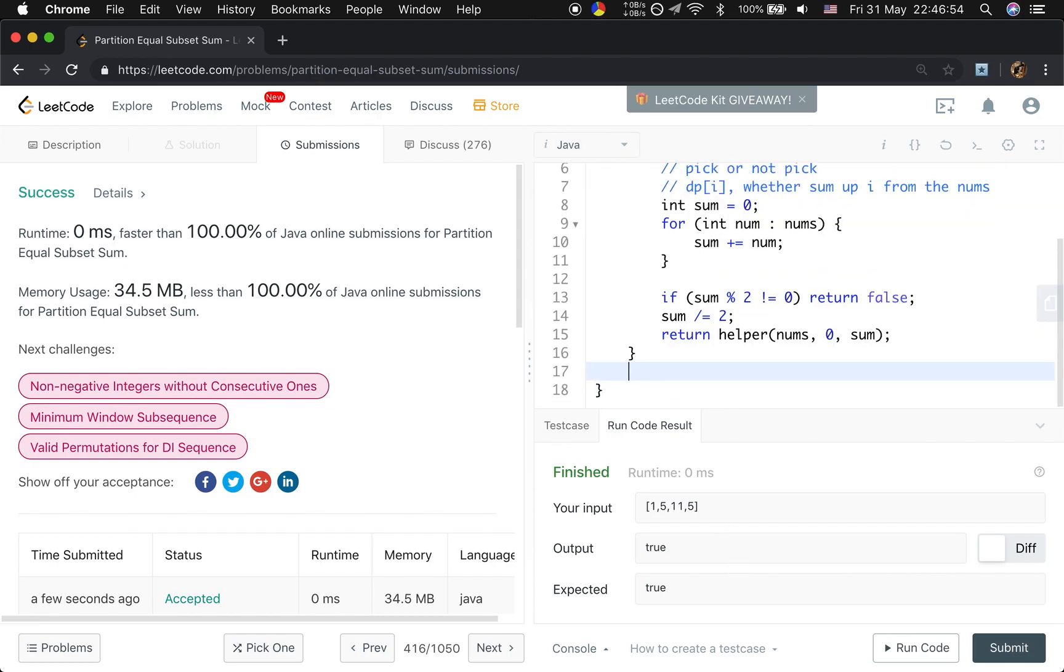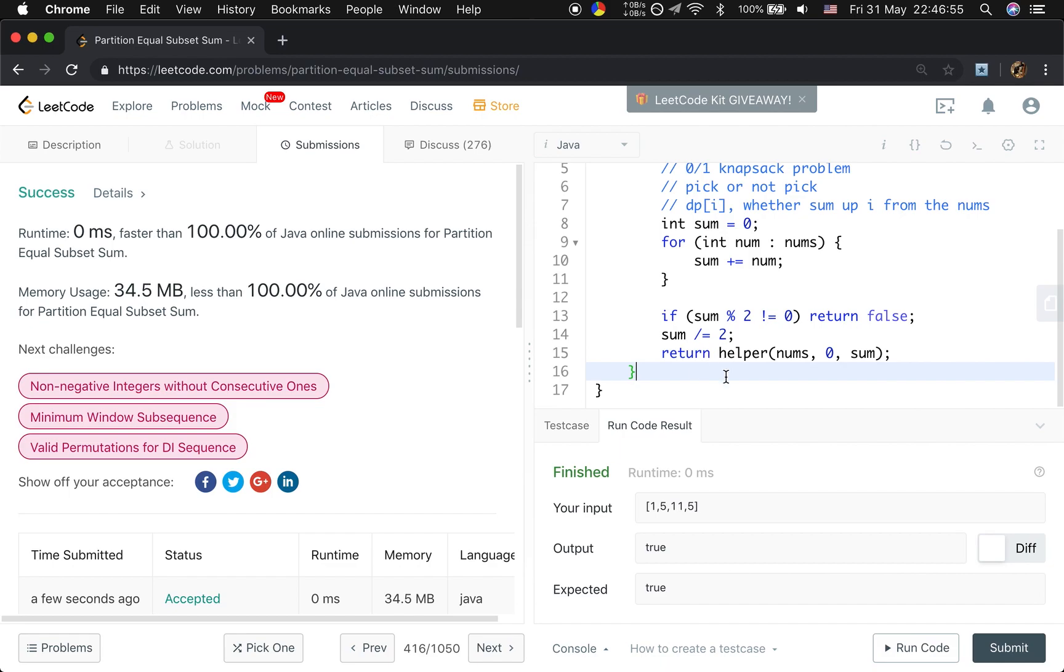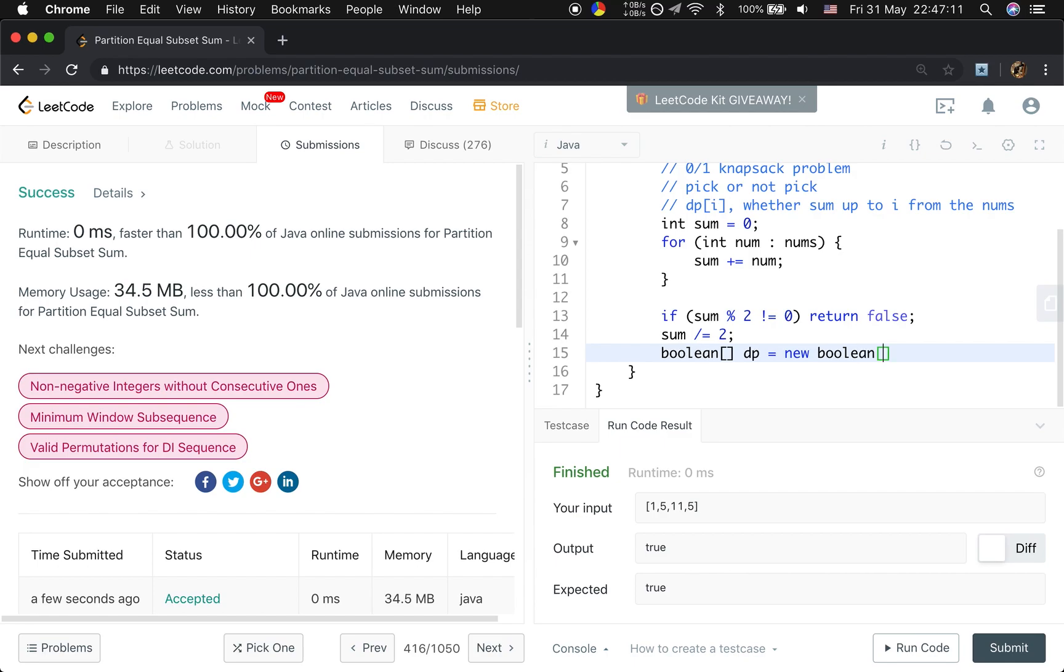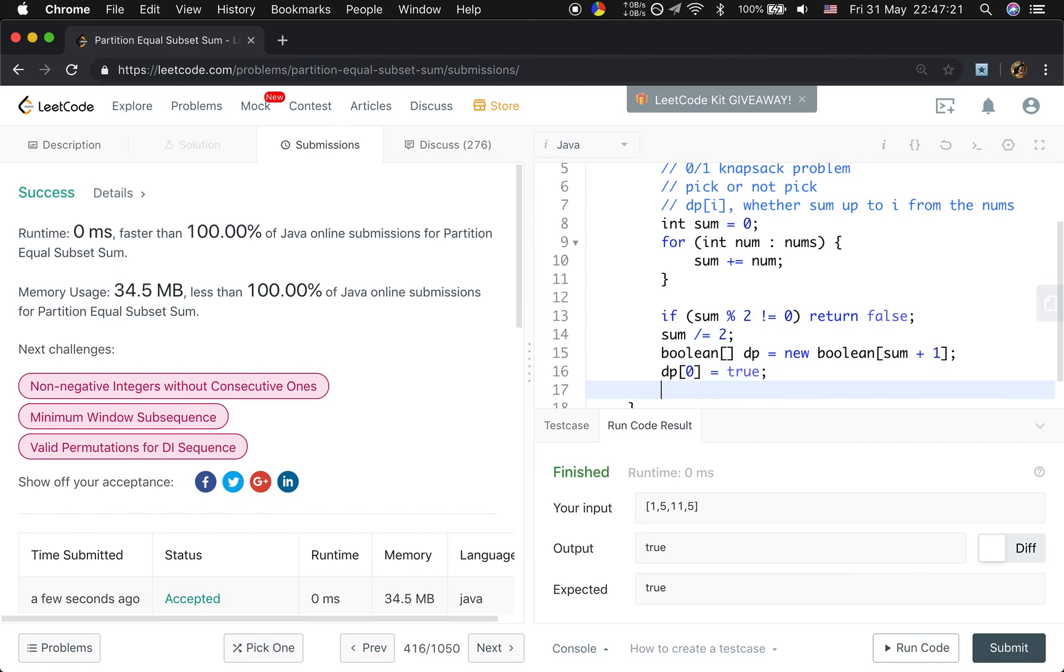This part is the same. And then we will use a boolean array. That means whether we can sum up to i from the numbers array. So the size should be the sum plus 1. Because we can pick none of these elements in this array. So dp0 should be true.